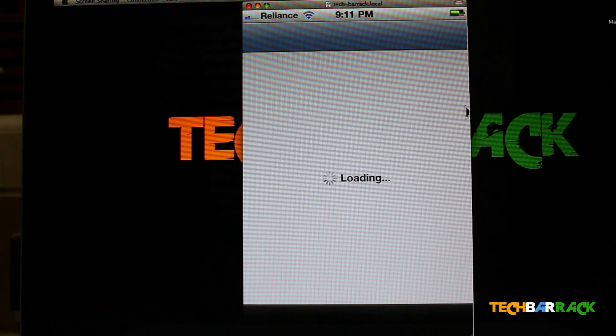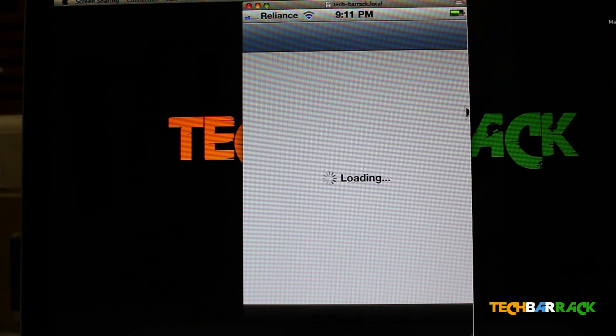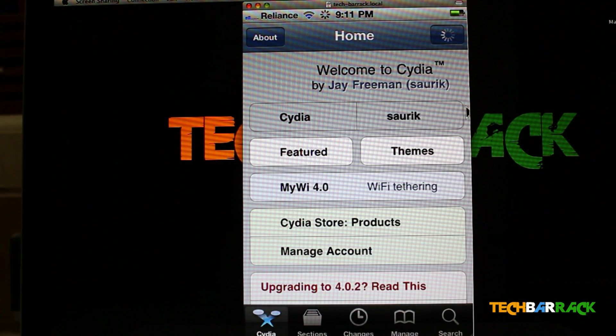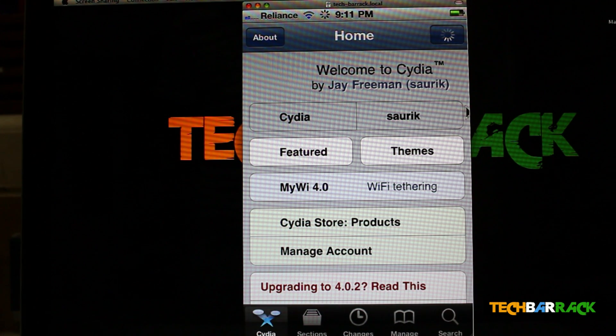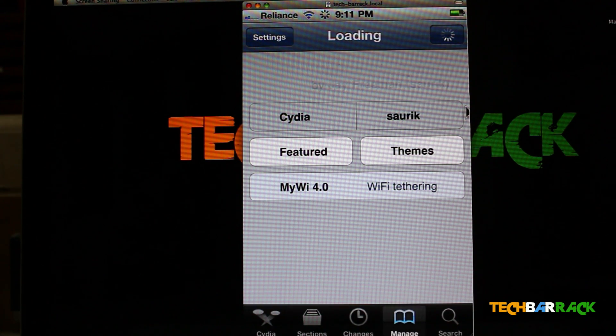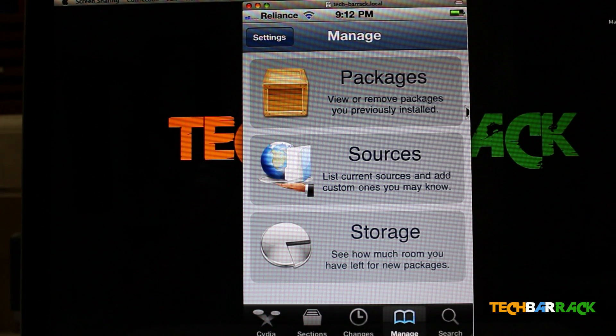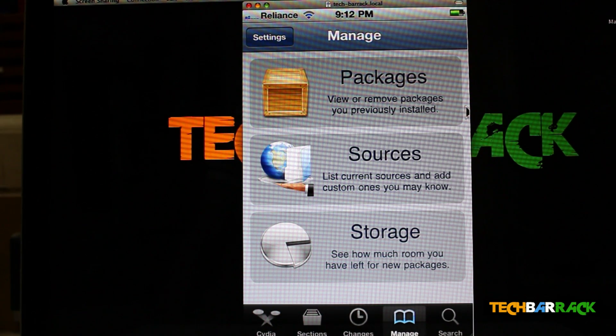Let Cydia load up. After it loads up, you need to go to Manage. In Manage, you need to go to Sources.